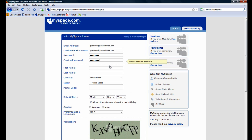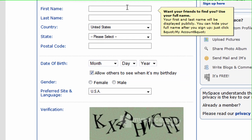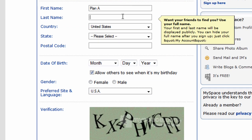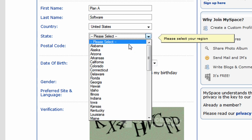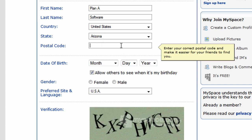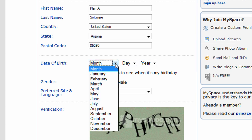Moving on, we'll enter our first name. Since I'm creating this account for Plan A Software, we'll enter Plan A for the first name and Software for the last name. Plan A Software is located in Arizona, so we'll make the proper selection and enter in the proper zip code.